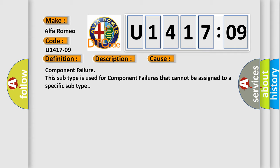This diagnostic error occurs most often in these cases. Component failure. This subtype is used for component failures that cannot be assigned to a specific subtype.